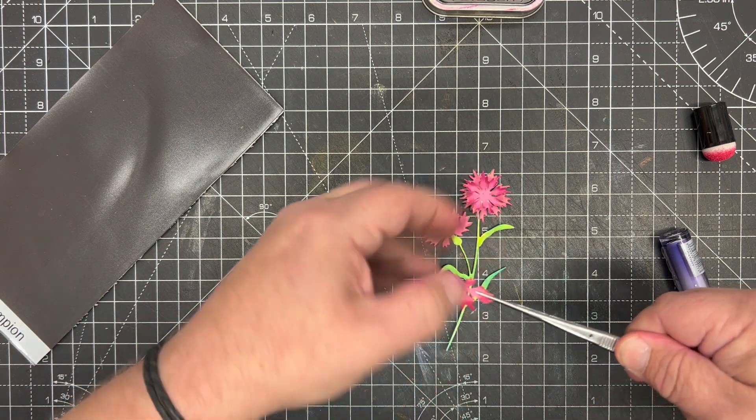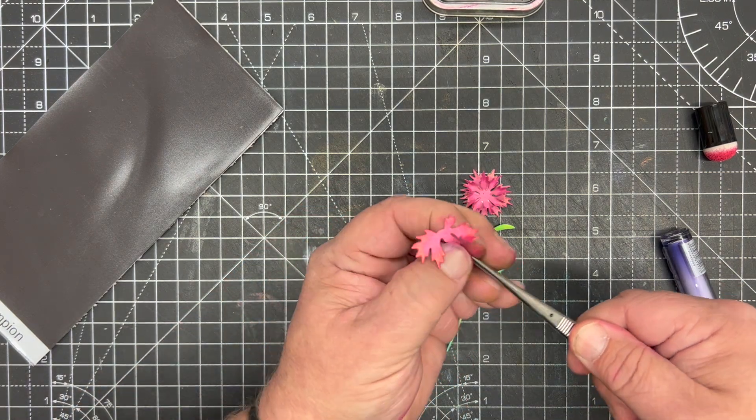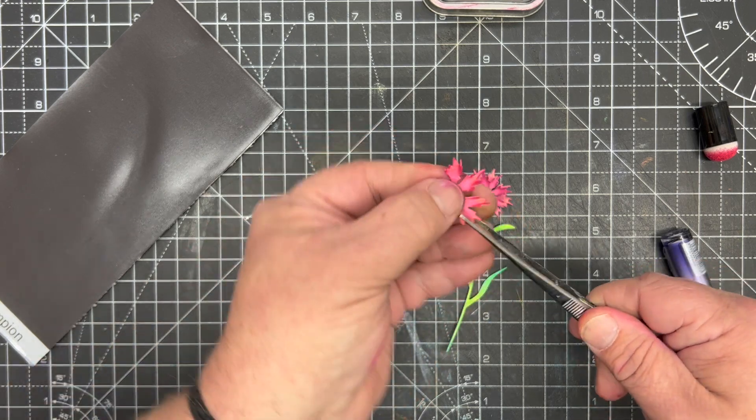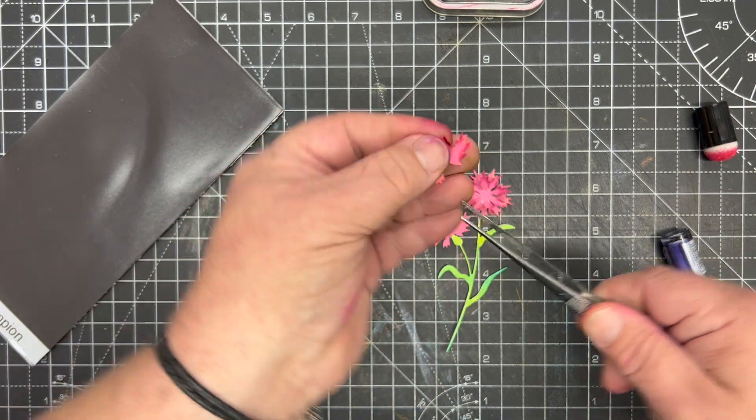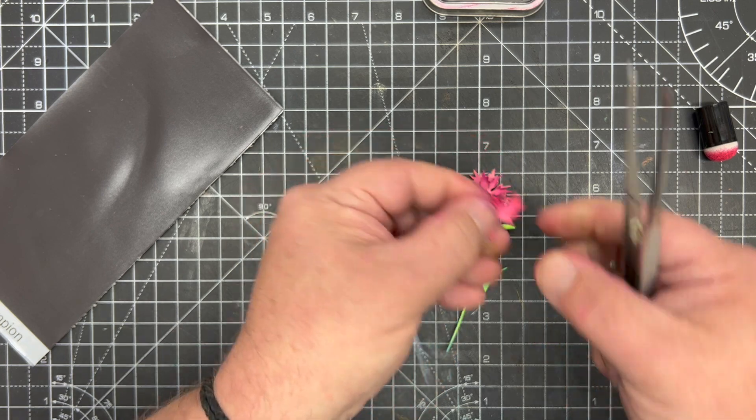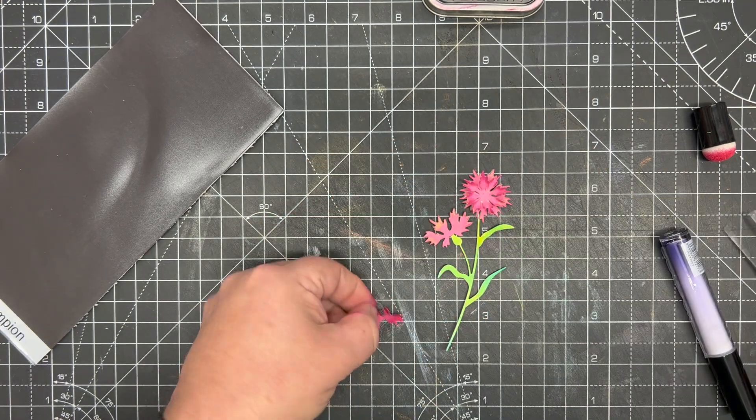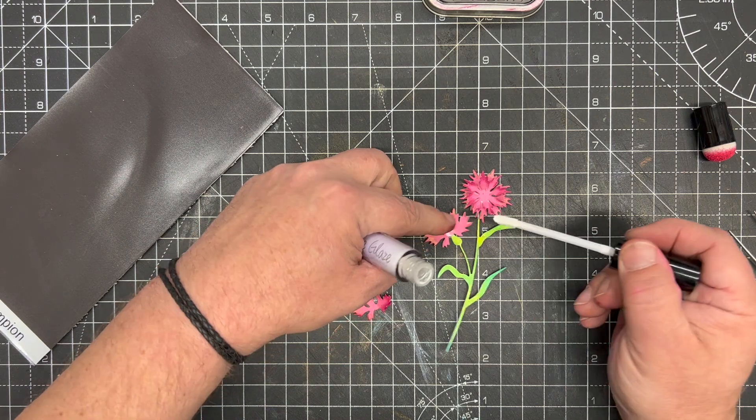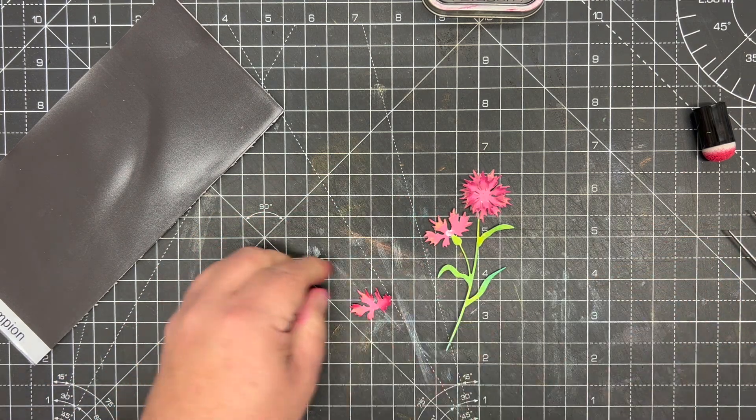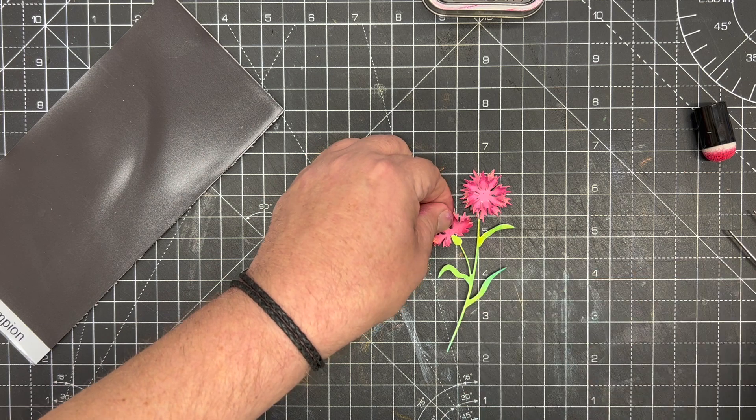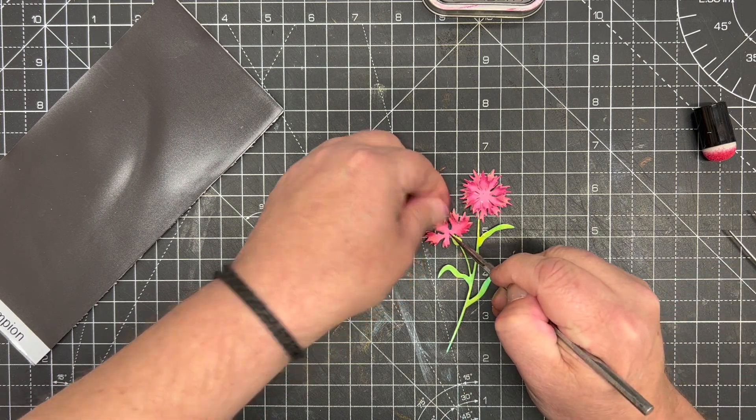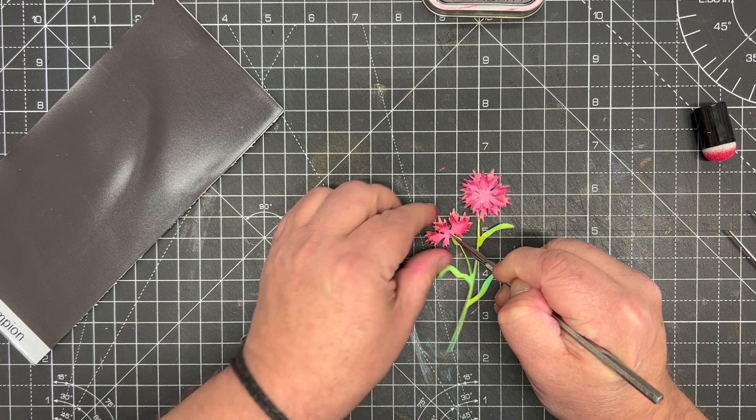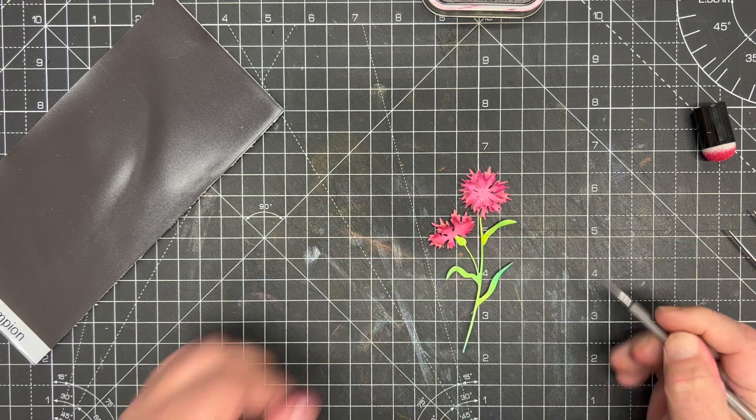Again using my tweezers to fold these petals up and out, moving down to this little one and fold each petal out. Again, a little bit of glue in the center of the flower and we simply add that in, and pull those petals up so you're getting a lovely 3D look.